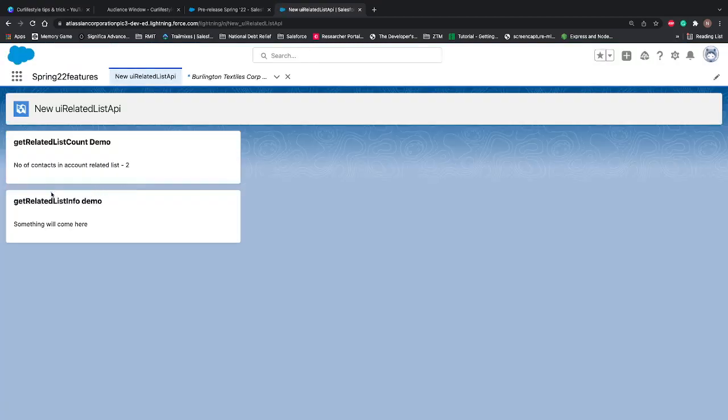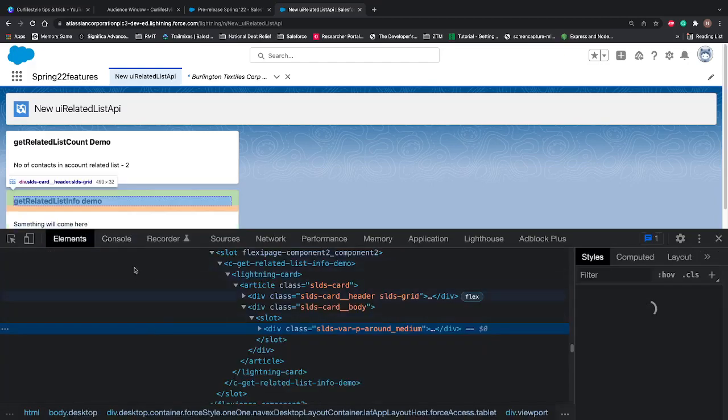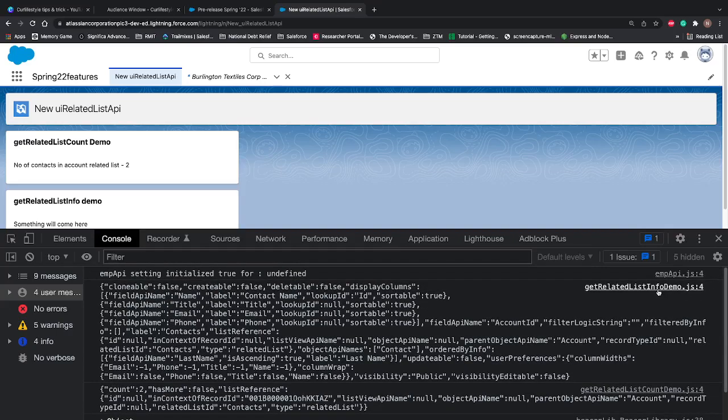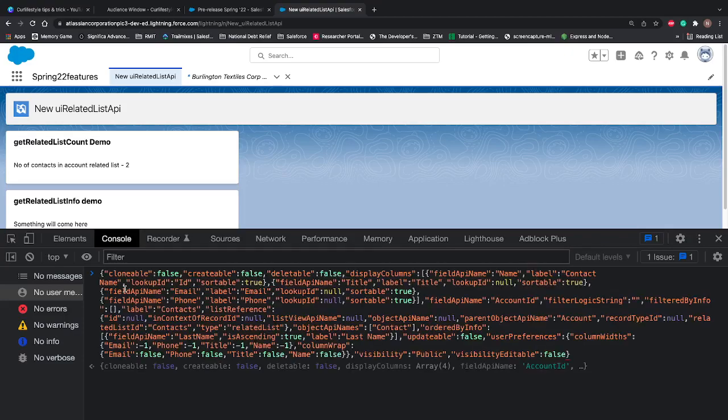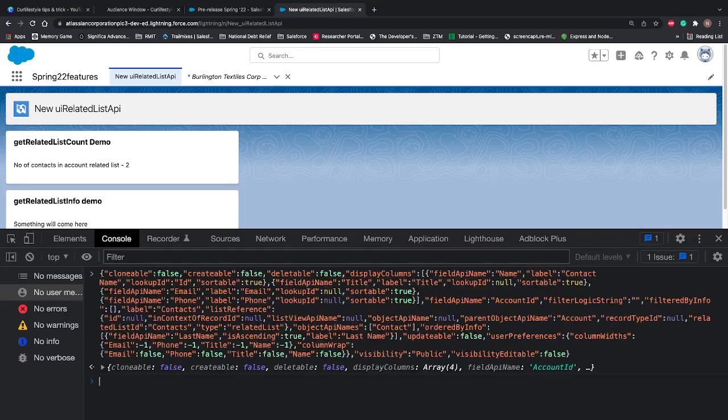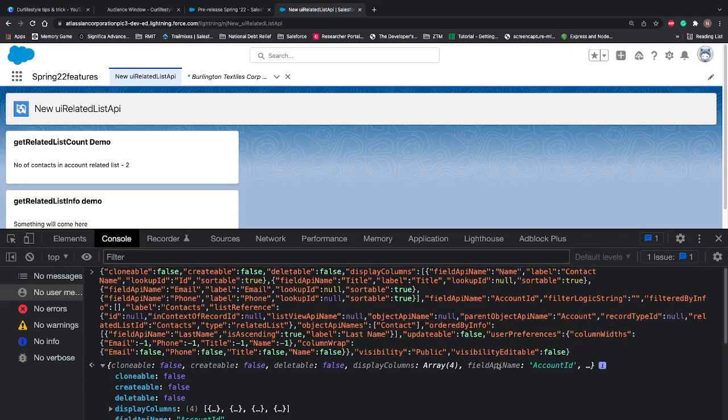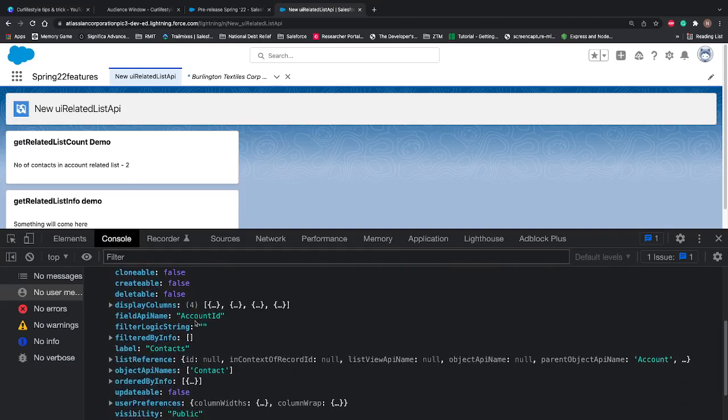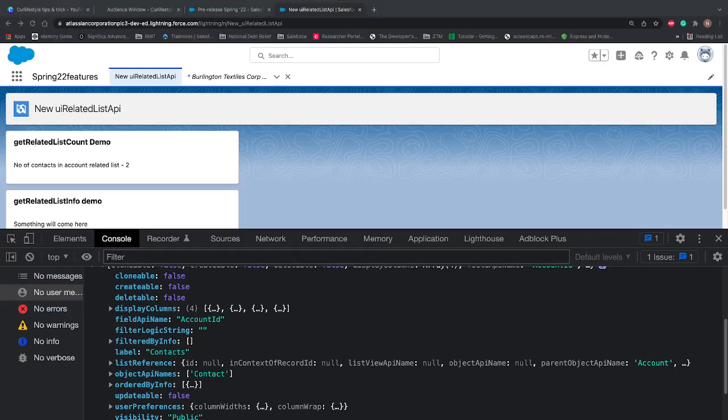Component has been placed successfully, we can see on the screen. Let's go and check the console if we are getting the data or not. We are getting the data. To verify, you can see on the right hand side the name of the component: get related list info demo. I'll copy this and see what data is coming. I'll clean this out and paste it again. Now it will be pasted in the form of an object so we can see that.